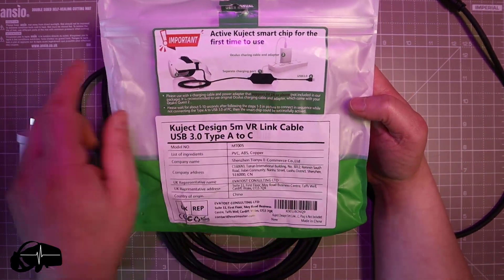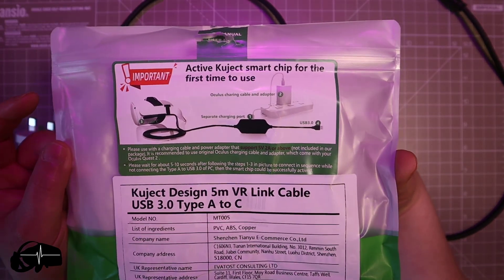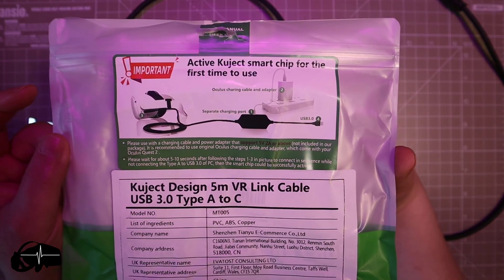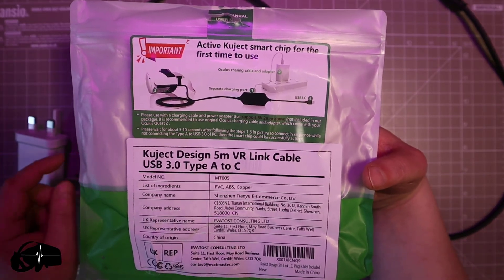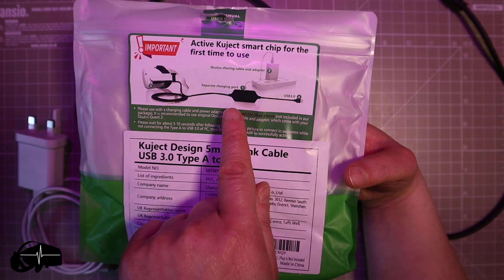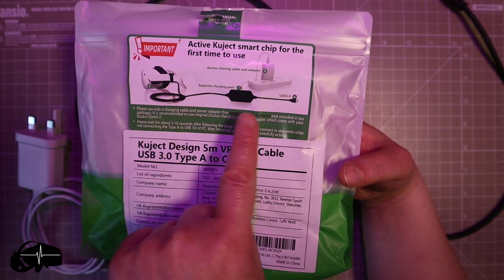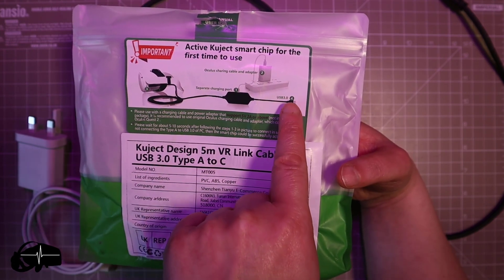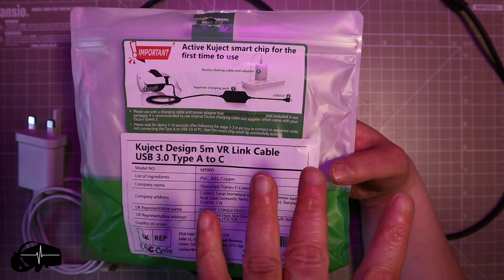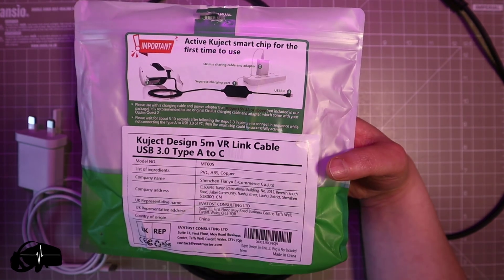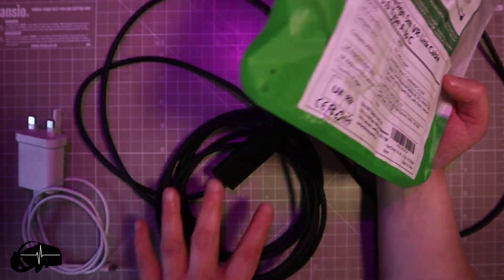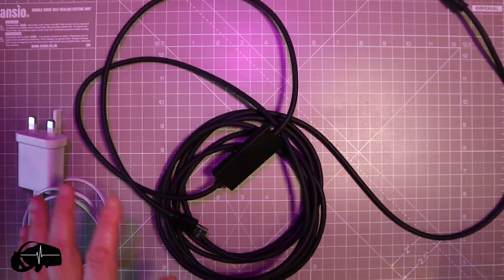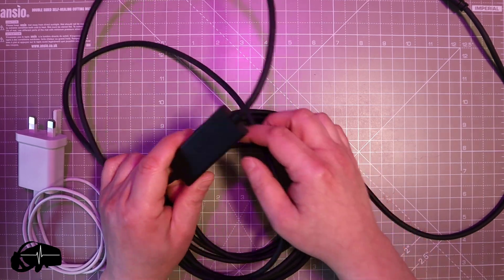Interestingly there is a little process on here. If you pause the video you can see what it asks you to do is to plug in different things in and then into your PC as the last port of call just so it can kind of tune the chip to your Quest I guess which is interesting.